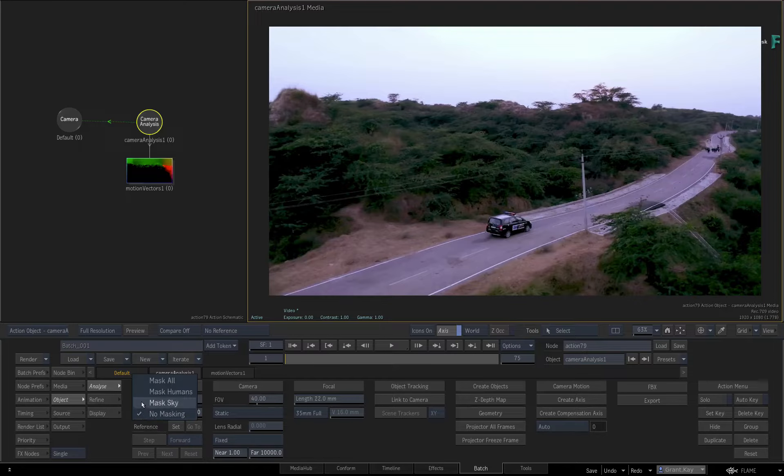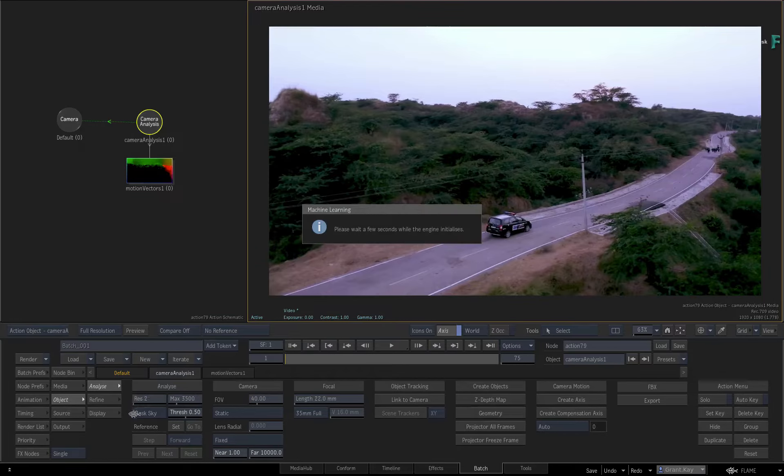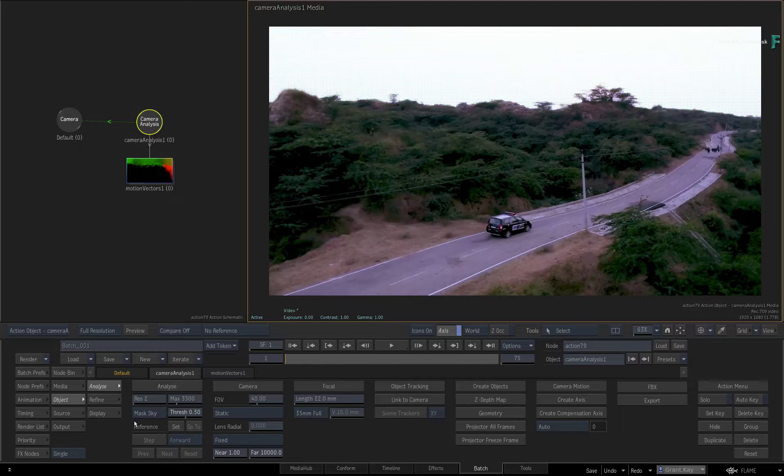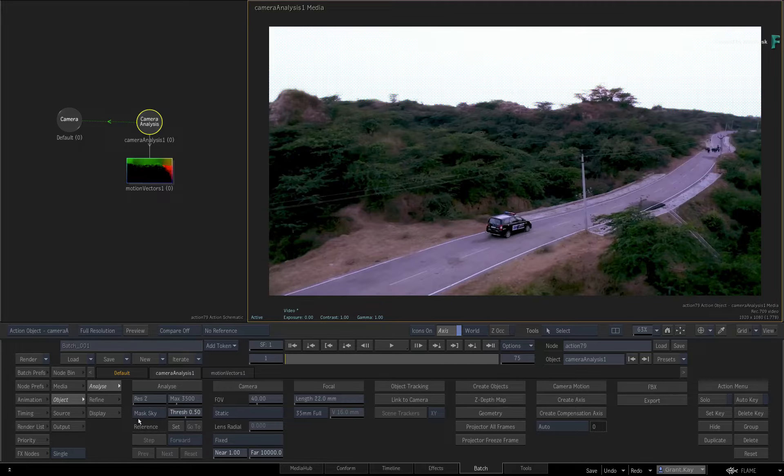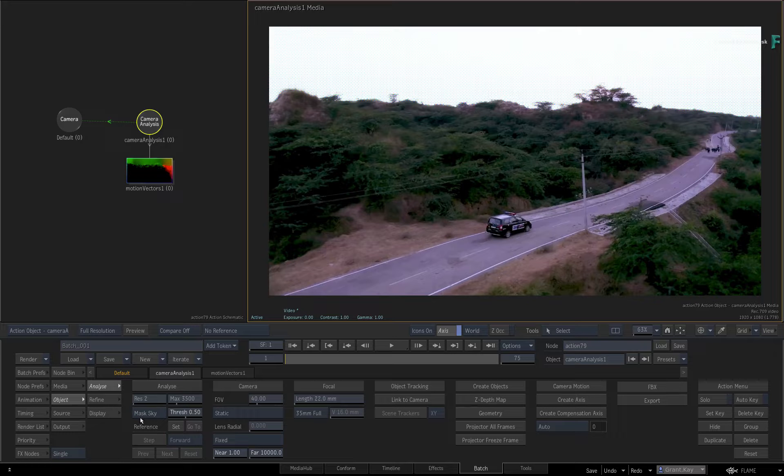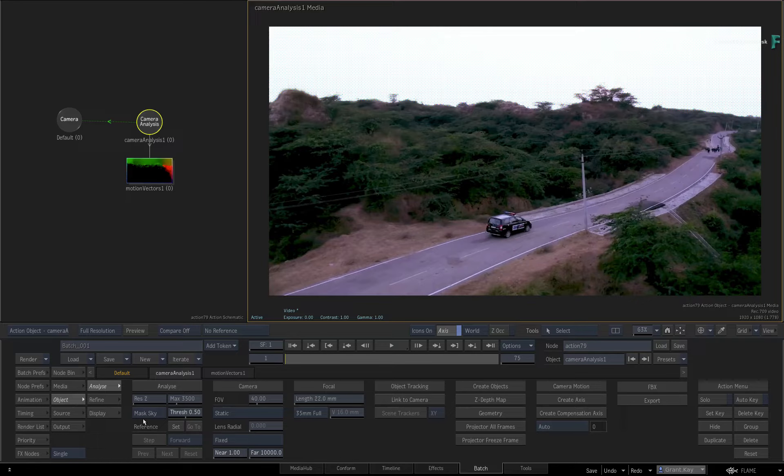Firstly, you can mask out the sky. Usually, I recommend letting the Camera Analysis analyze the entire frame, but sometimes the vastness of the sky can affect the analysis.